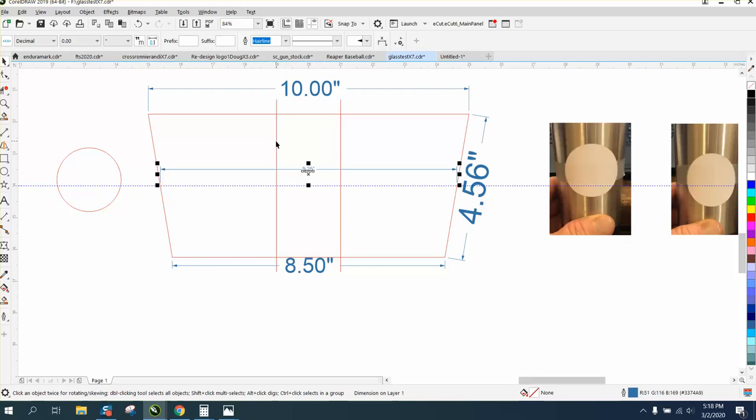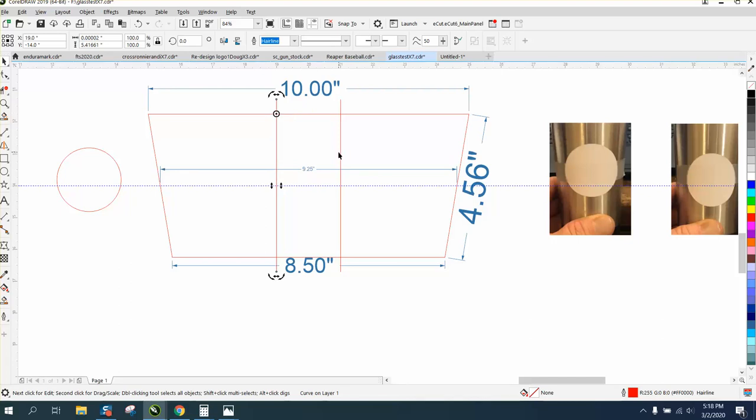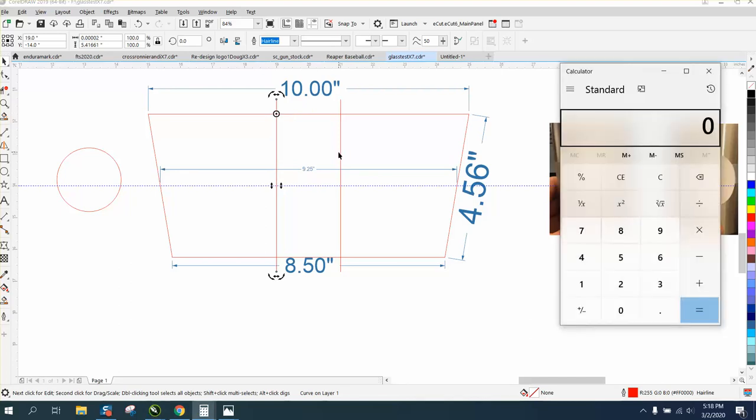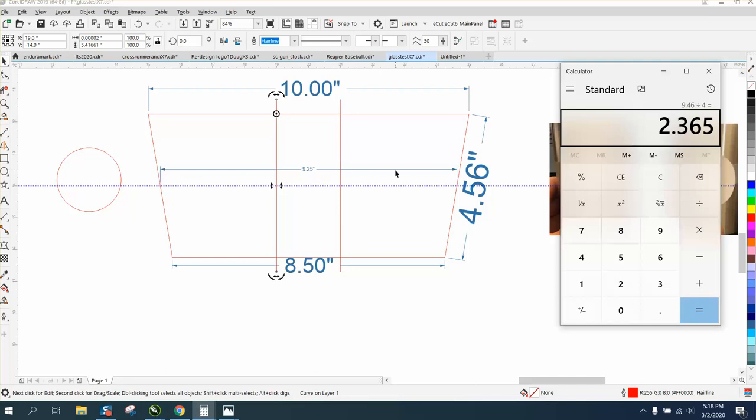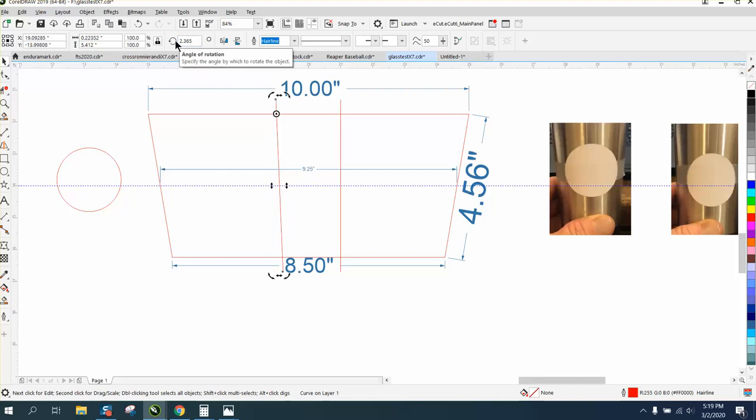So I'm gonna take this line, and I'm gonna double click, and I'm gonna move the rotation to the right there. I'm gonna bring in a calculator, 9.46 divided by four is 2.365 of an angle. 2.365 of an angle, and I'm angling it in.